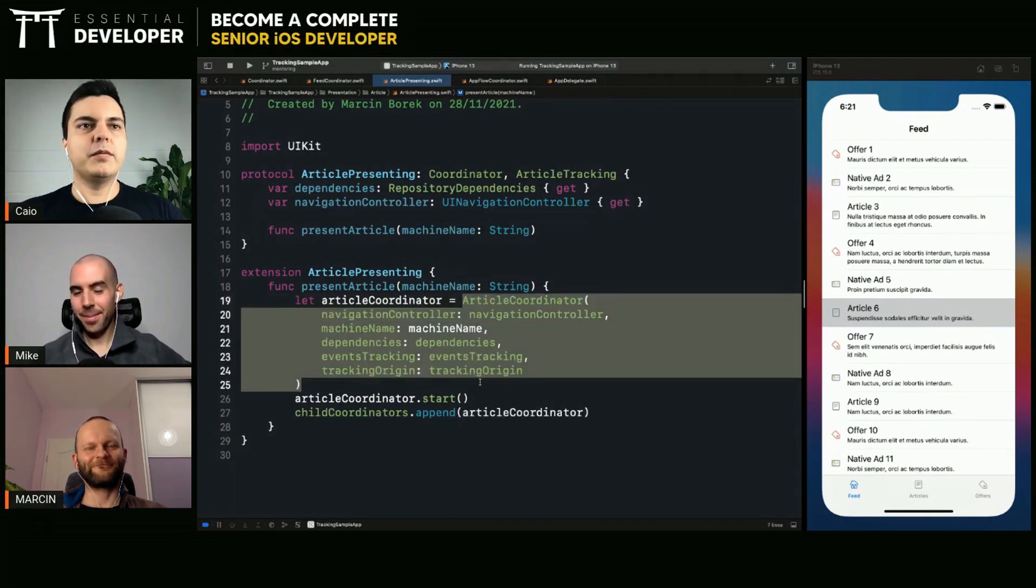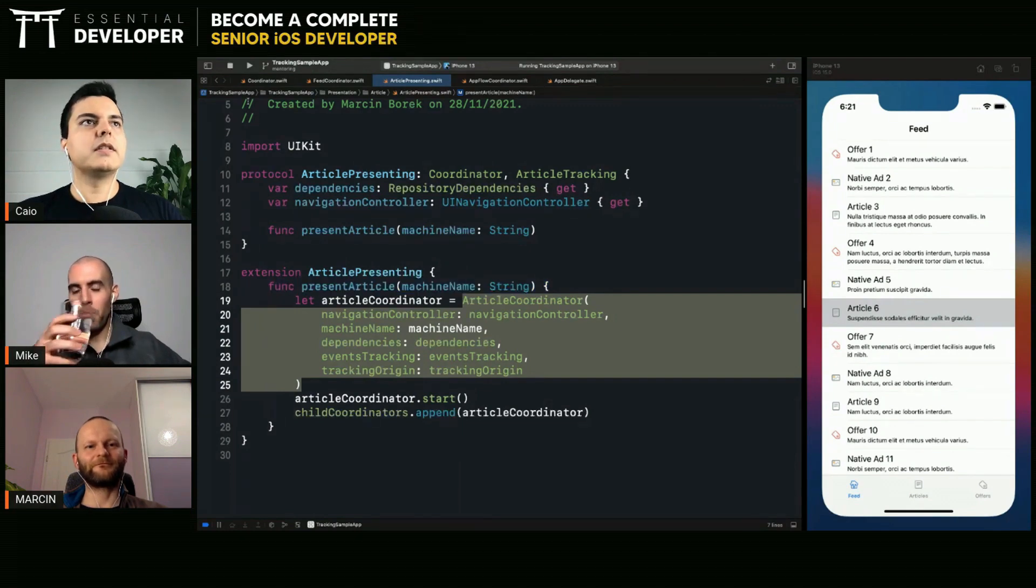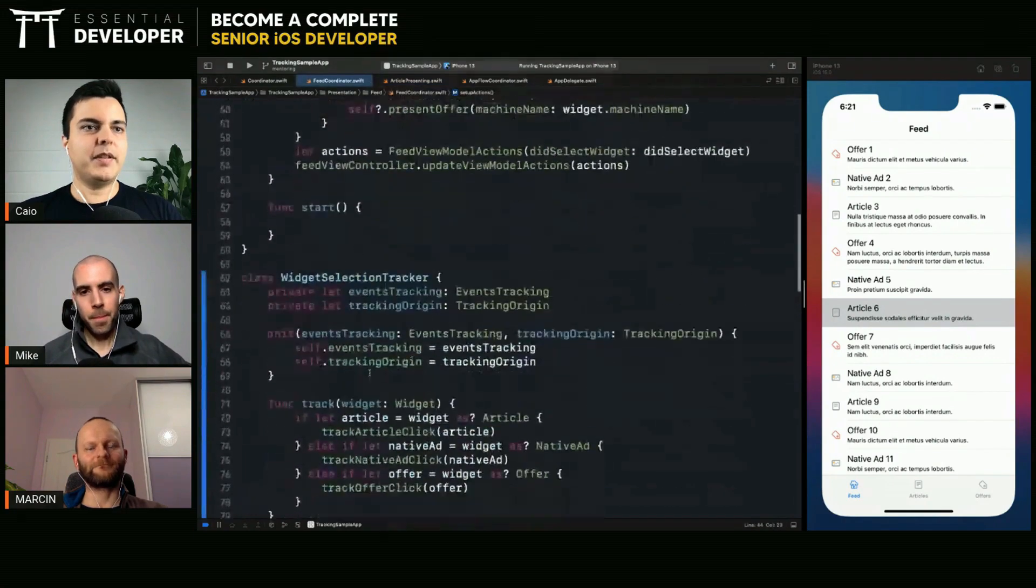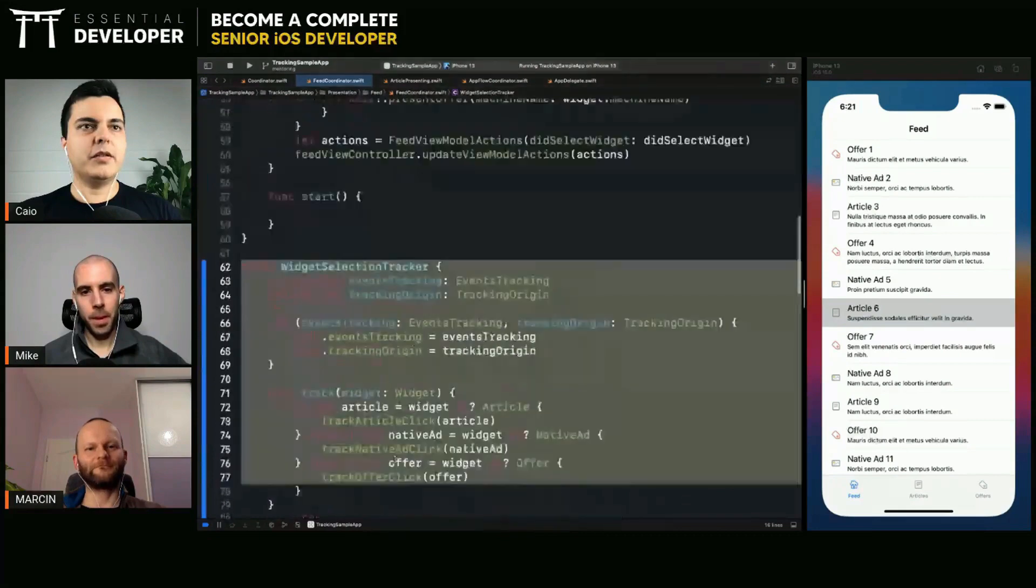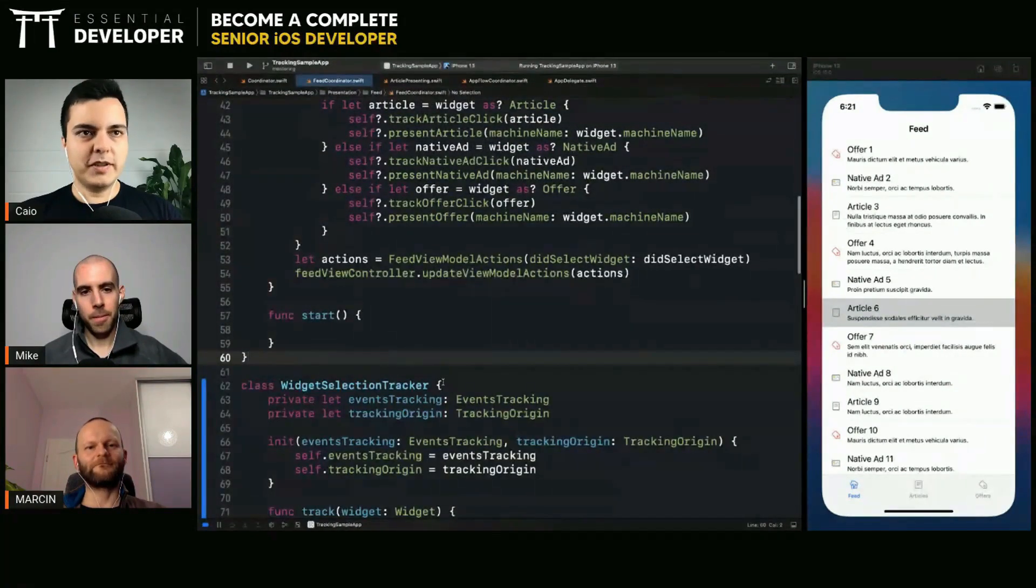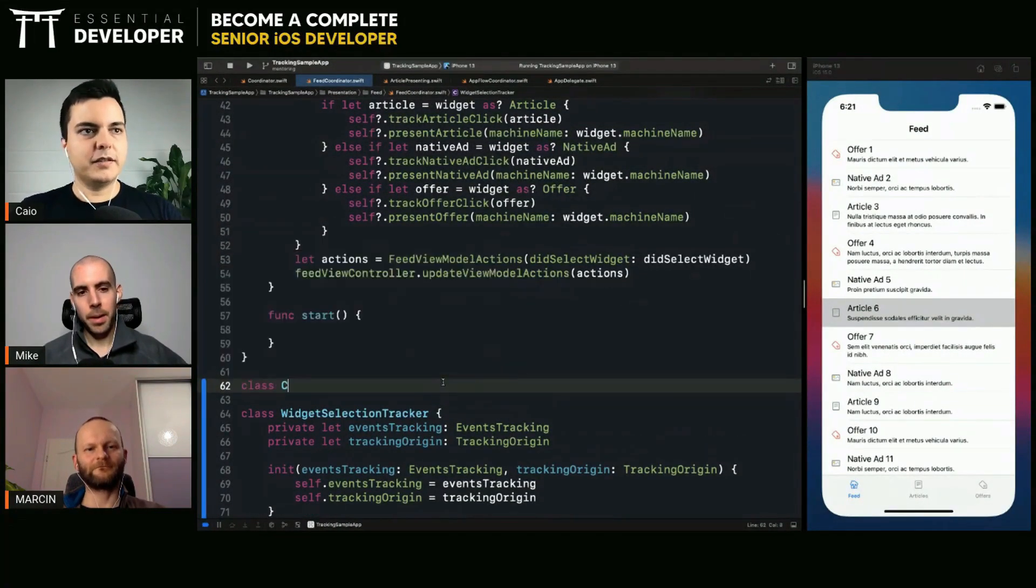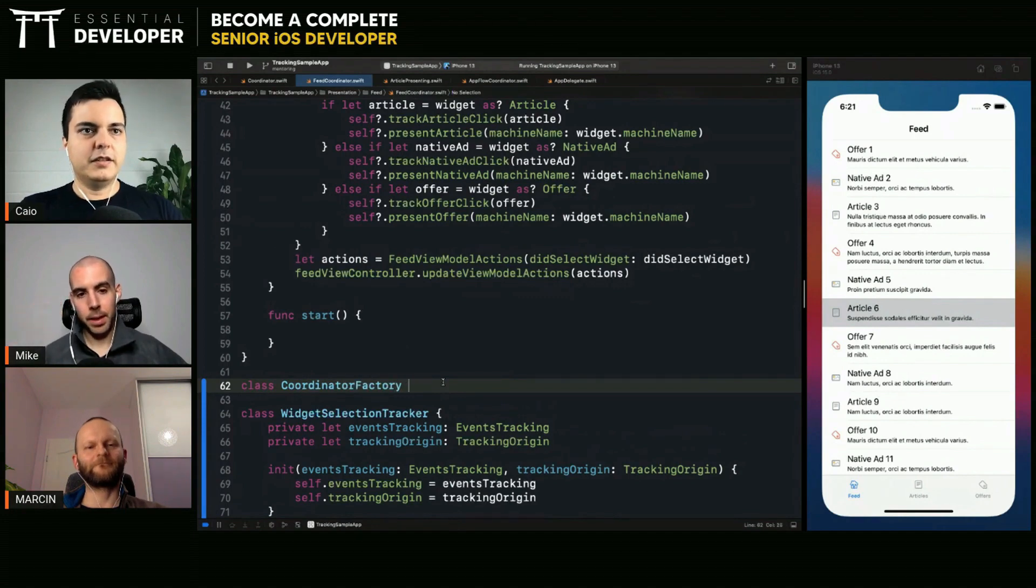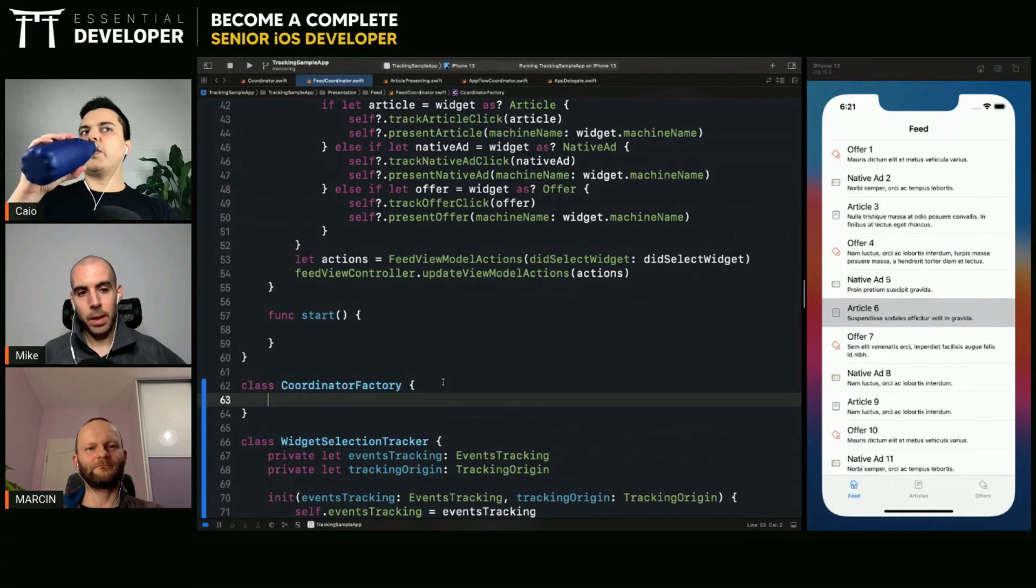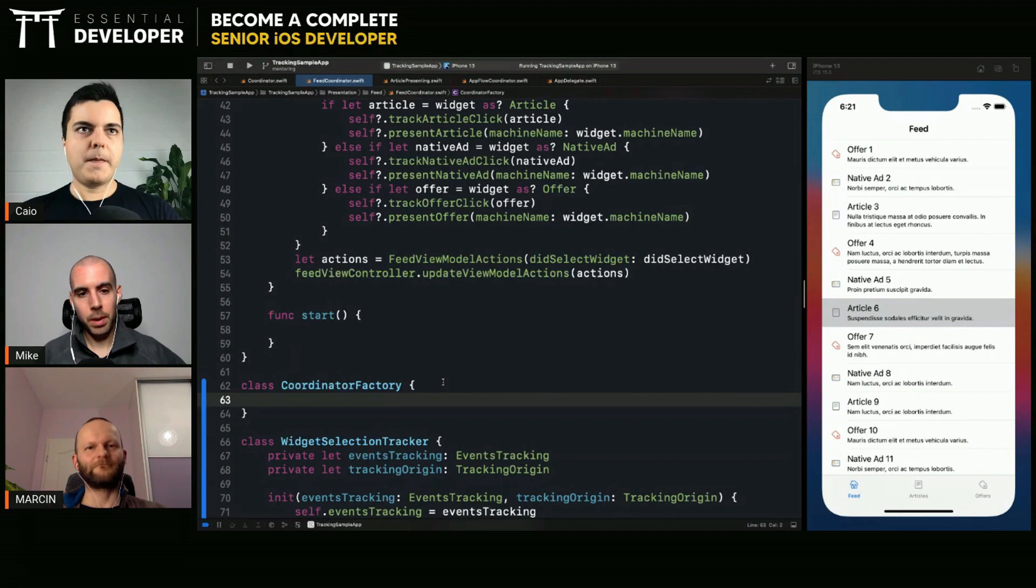I think we can extract this as well into a separate coordinator. No, it's a separate class. Just like we separated the tracking into a class, we can also separate the instantiation of the children into another class. We could create a coordinator. Because this is a responsibility, right? Like the creation. It's an actual responsibility. And you don't want to mix those two there. That's the problem.